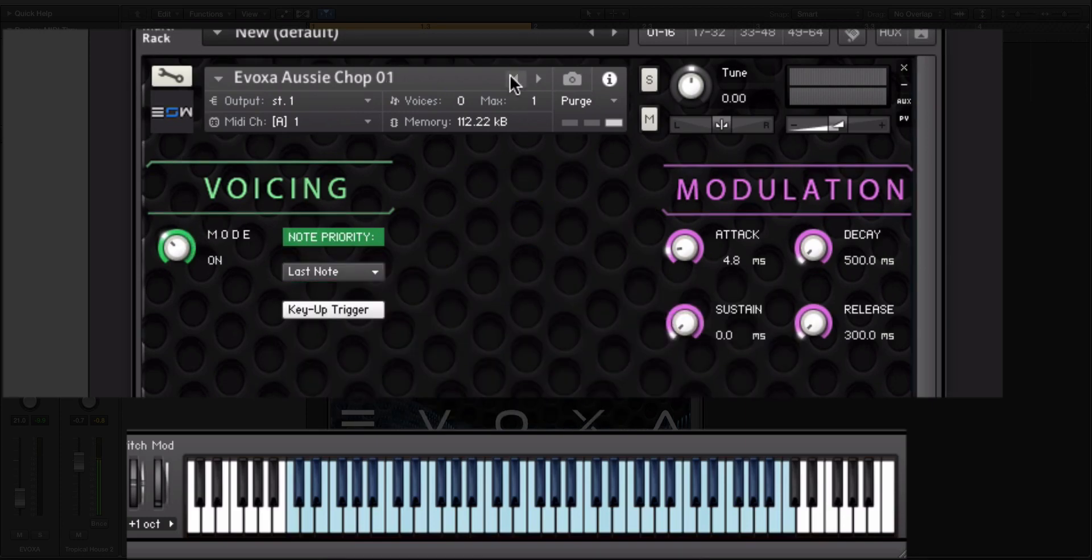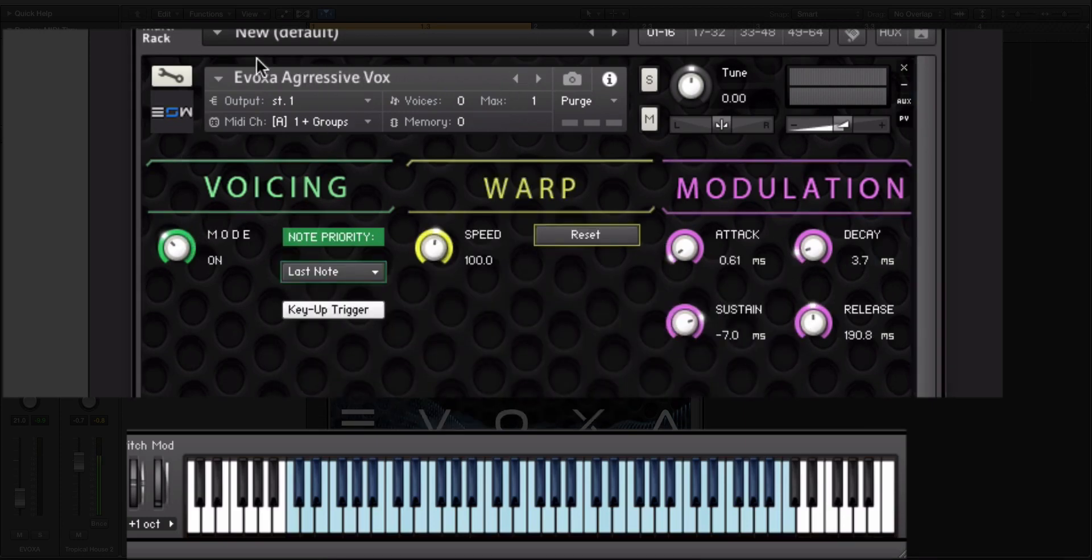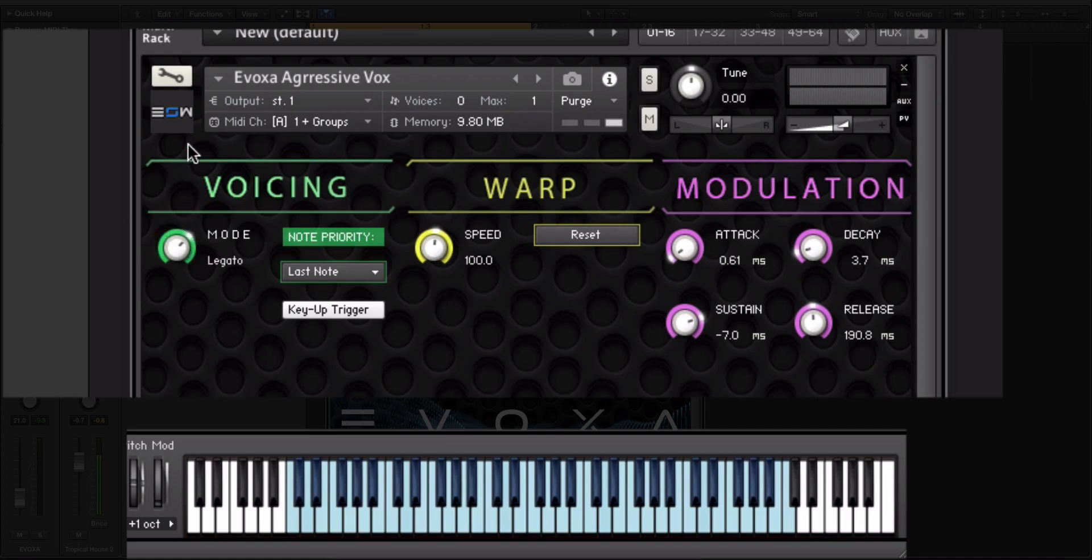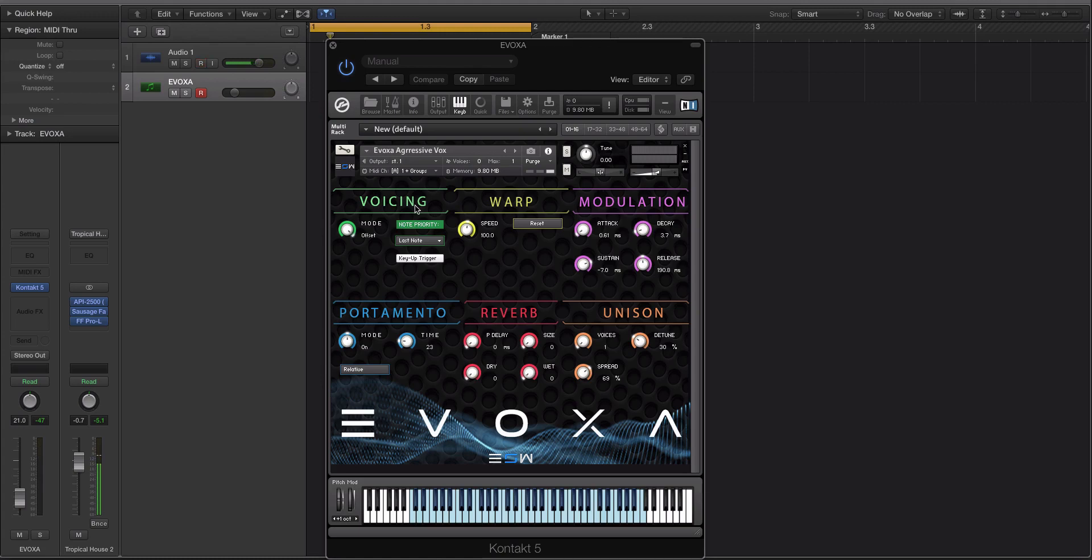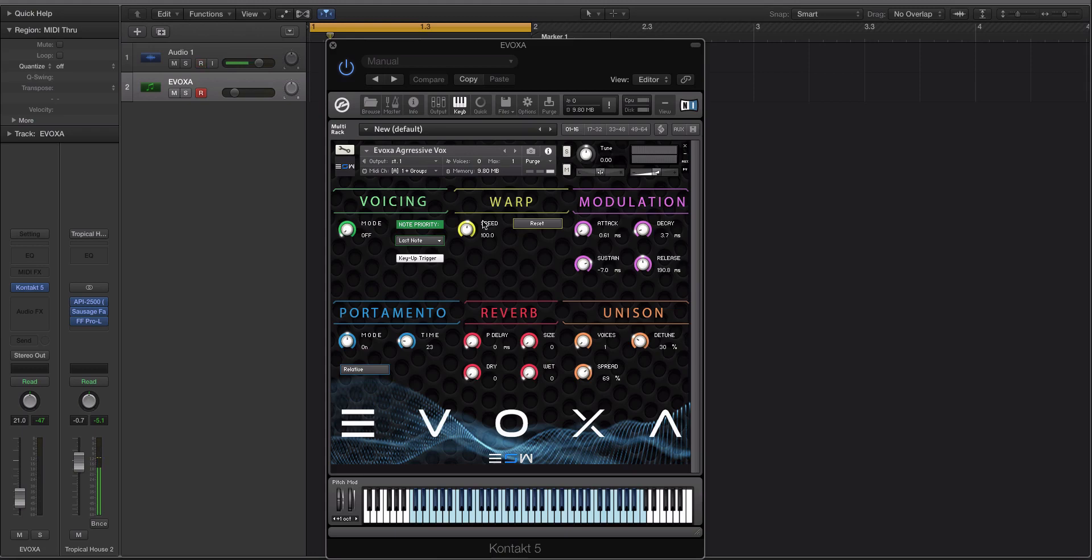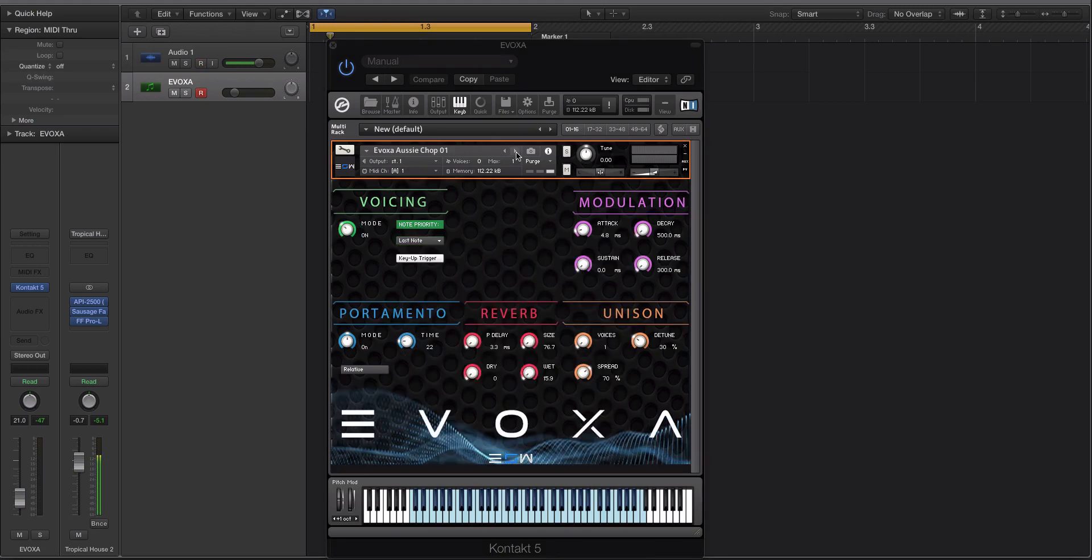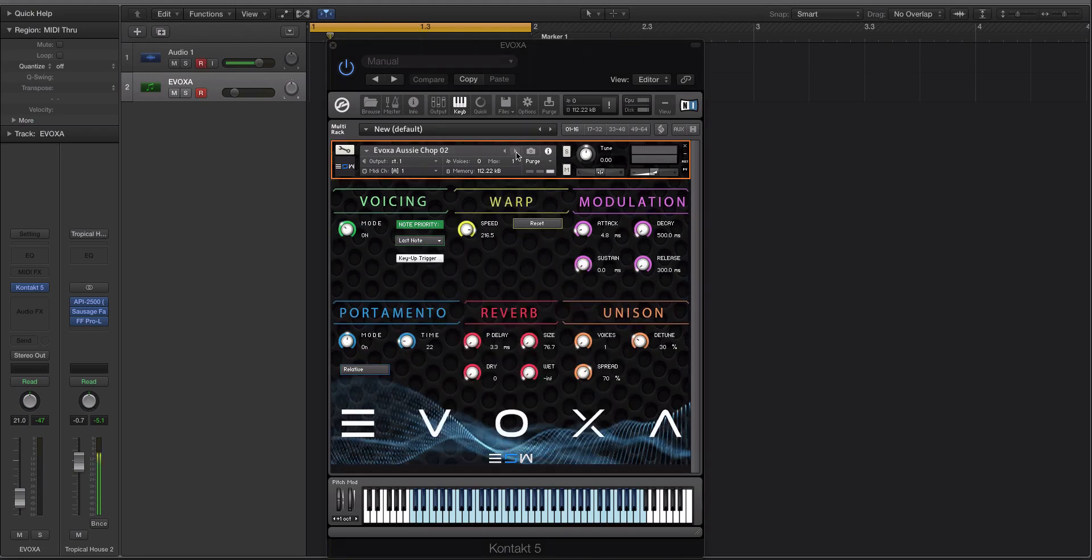Then we have legato. Let me change patch here because this is too short of a patch to get true legato. With legato, what we have going on is it won't re-trigger the phase, but it will move up or slide up to that note, depending on how much portamento or glide you have. Then we have an offset mode. Offset kind of plays into this note priority and release trigger, and there's a little write-up in the Evoxa folder that discusses that. I don't want to cover that in this video because I want to keep this video nice and short.